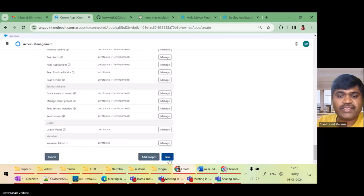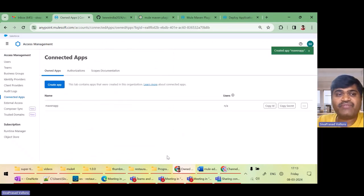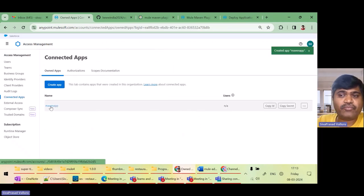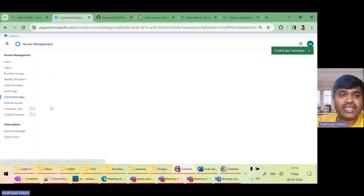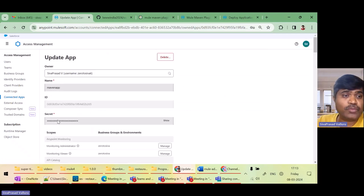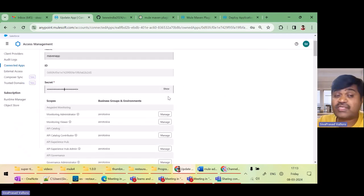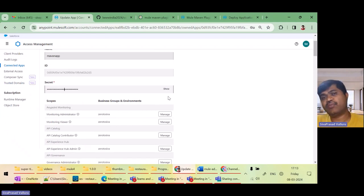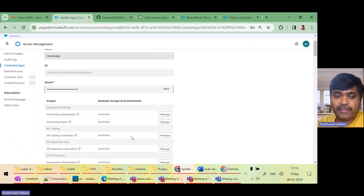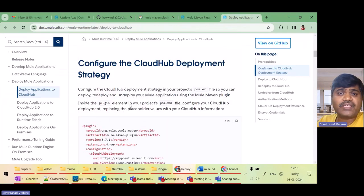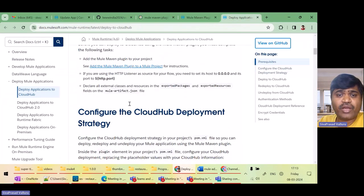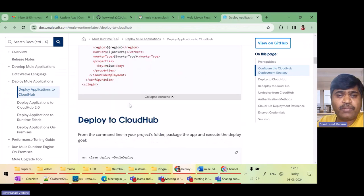After adding scopes and saving, we have generated a connected app. If I click on it, it will show me the client ID and secret. We can use this client ID and secret in our Mule Maven plugin for doing deployments. If I go to the documentation of the Mule Maven plugin for deploying to CloudHub, the documentation clearly explains what to configure.